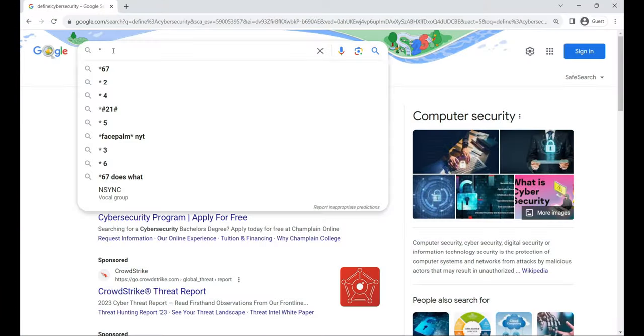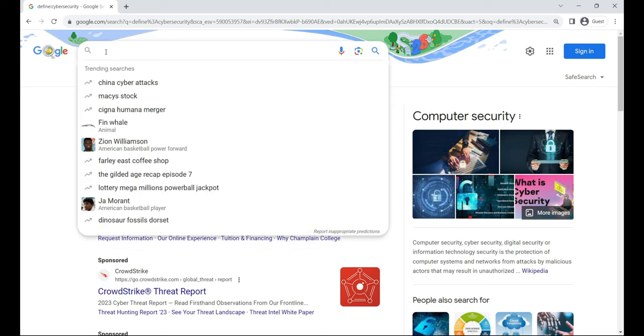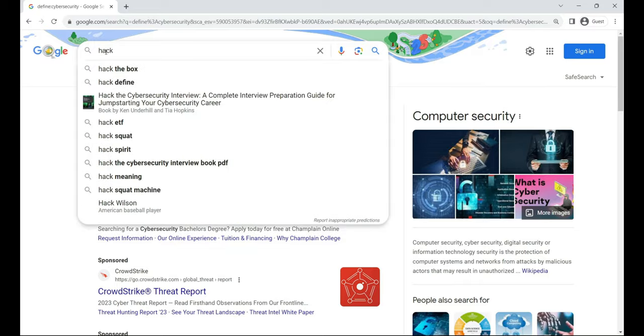asterisk. Think of it as your search wildcard, it helps you find pages with all sorts of variations of a specific keyword, making your searches dynamic. For example, hack asterisk site.